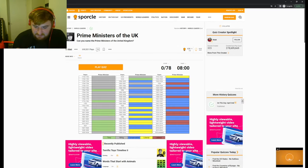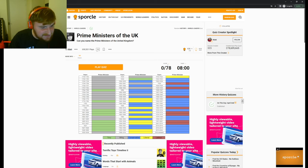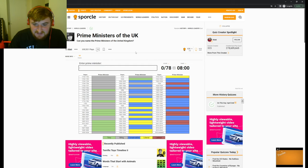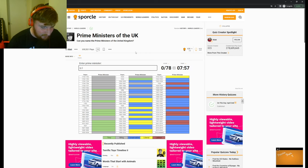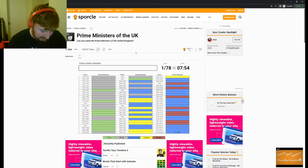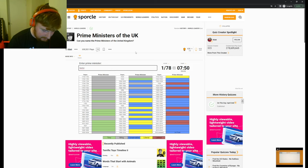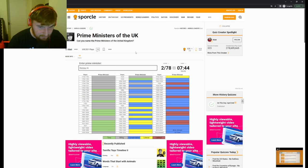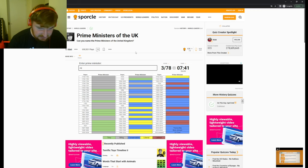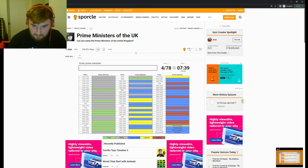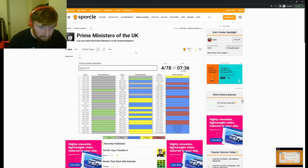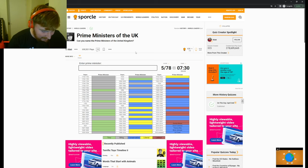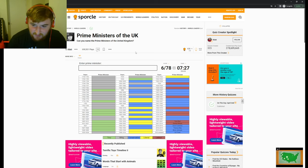Here we are, 78 Prime Ministers. I will be happy if I get 15 to 20 honestly. Let's go from now - Liz Truss, Boris Johnson, Theresa May, David Cameron, Gordon Brown. These are all the ones in my lifetime. Tony Blair.